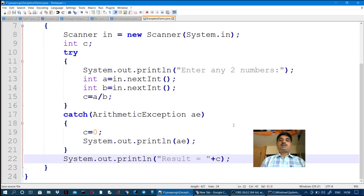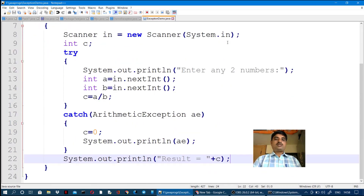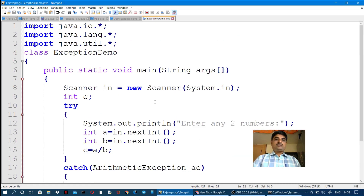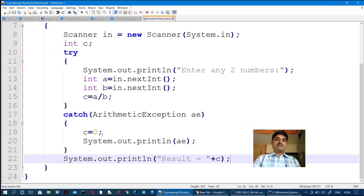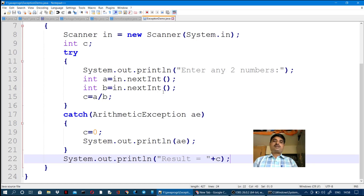So, in today's session, this program demonstrates try, catch, and finally. Using these three steps we display the exception details, the error statements, the try block, catch block, and the final result. Thanks for watching — like and subscribe.